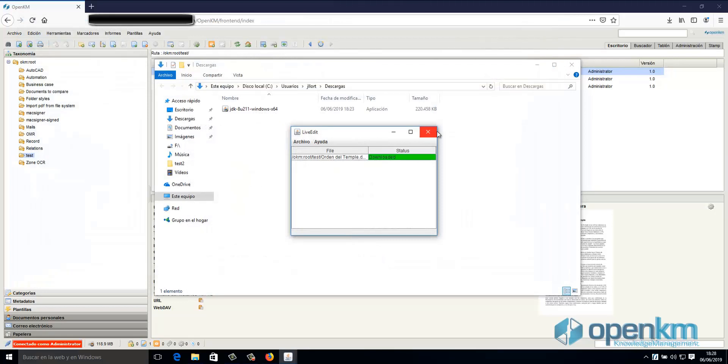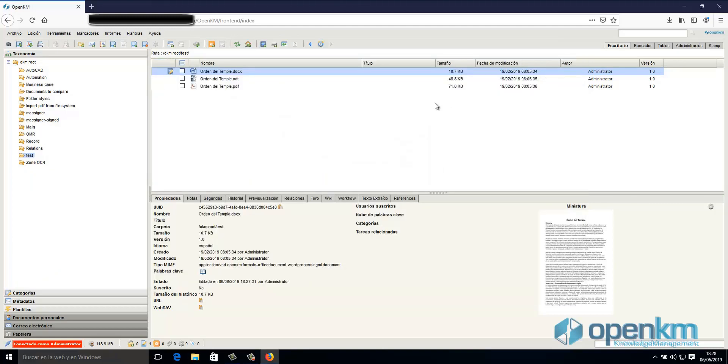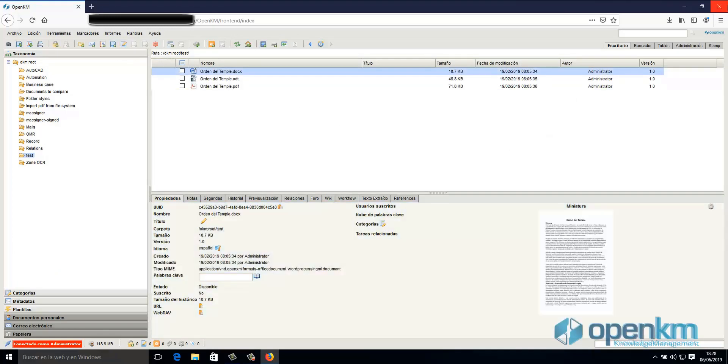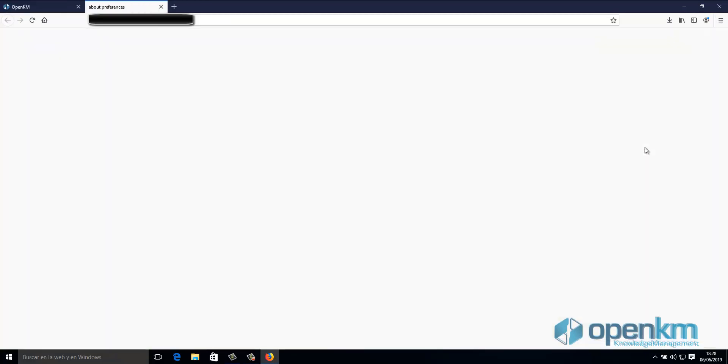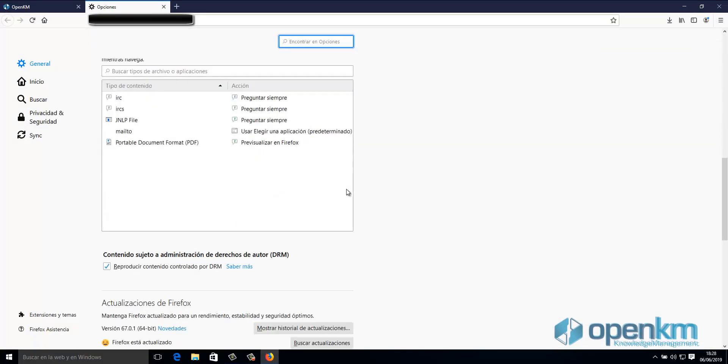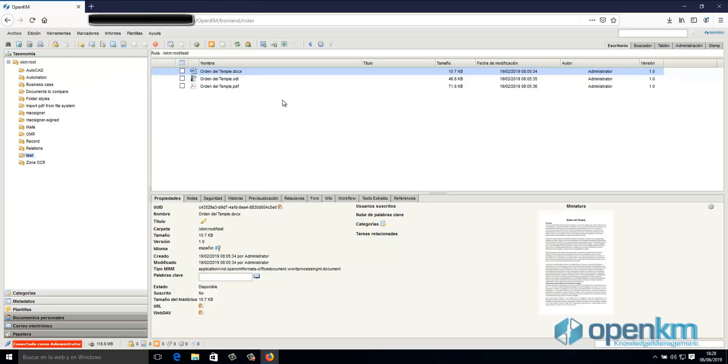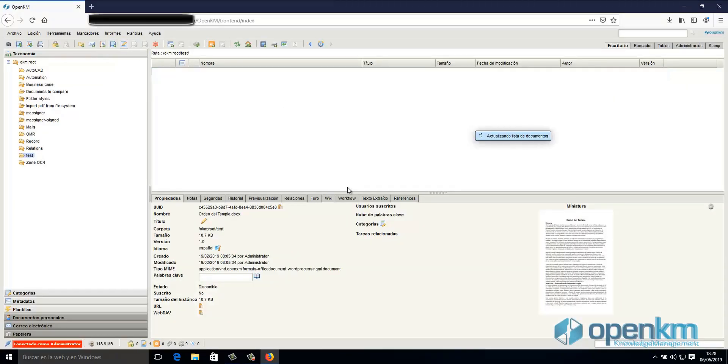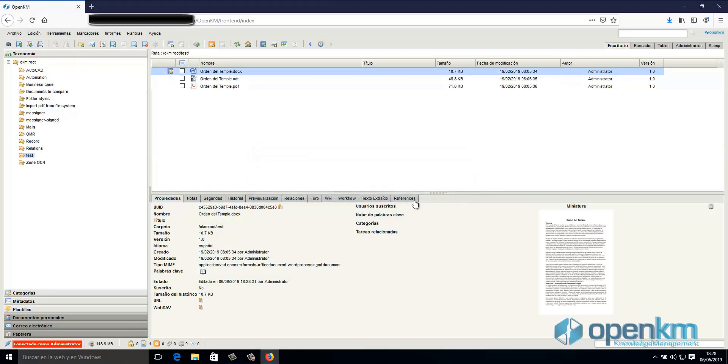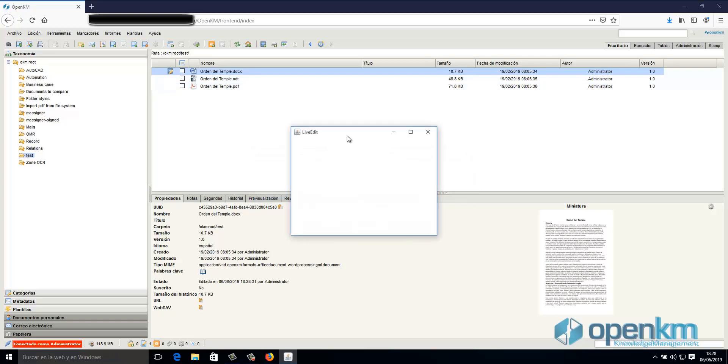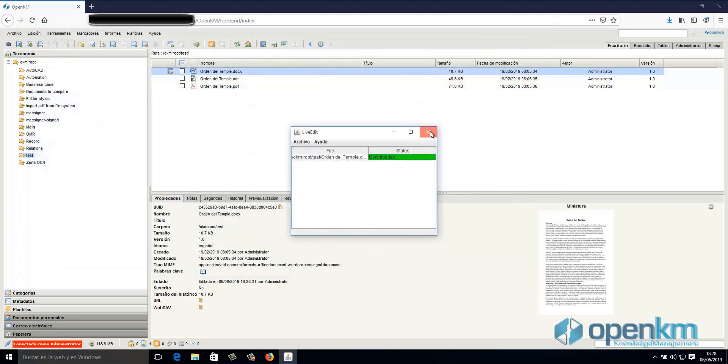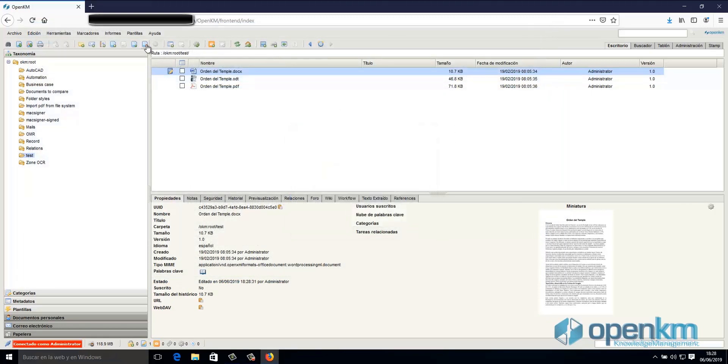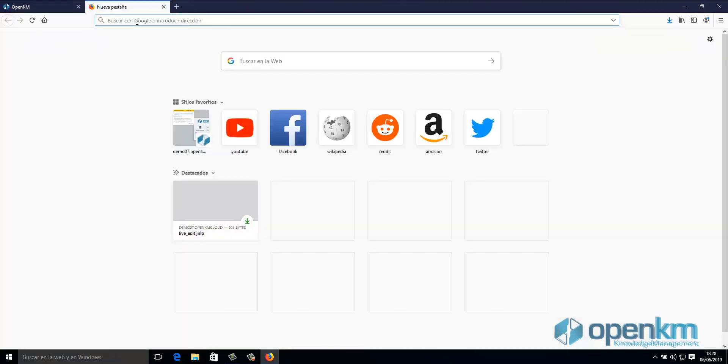We close all these windows, we cancel the addition, and if we come back to the configuration parameters of the browser, now we can see that the JNLP file appears. We set that we want the execution of this extension always and by default with Java web launcher. Now, in OpenKM, we select a file and we launch the addition of a document. The system shows a pop-up with a warning message that asks if we want to execute it automatically. We see how the JNLP file is running and now we will work to remove the warning message.